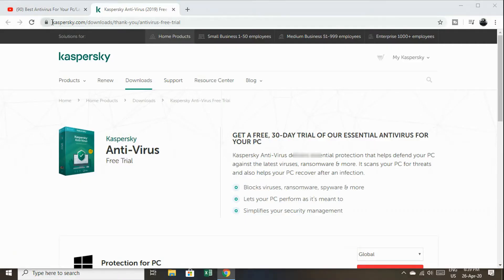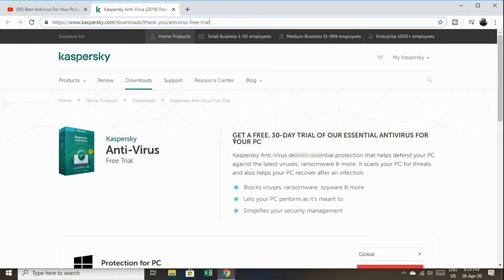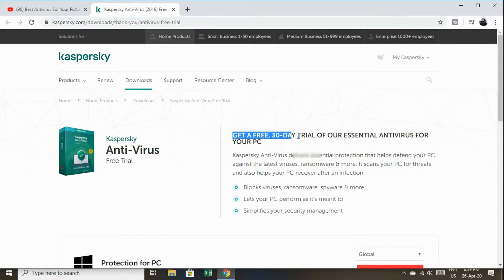Okay friends, this is the official website. I am going to put the link in the description. If you click the link, you can go to the page. This software can be free.